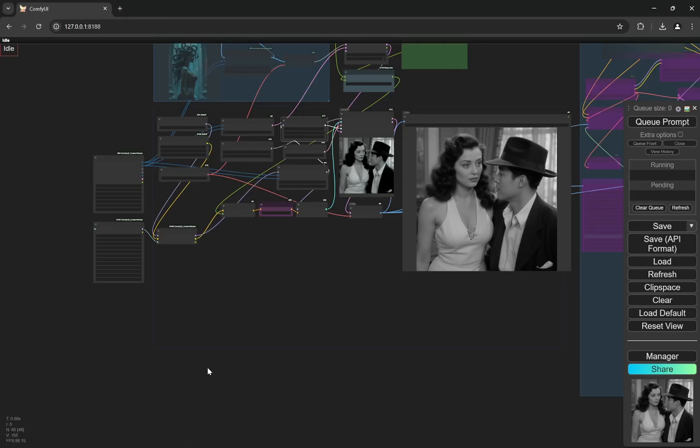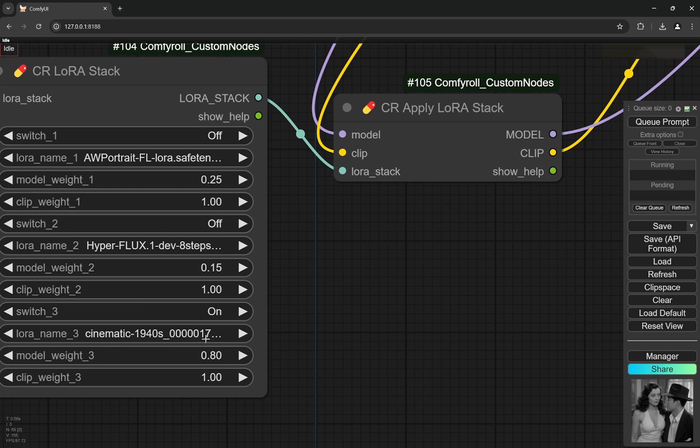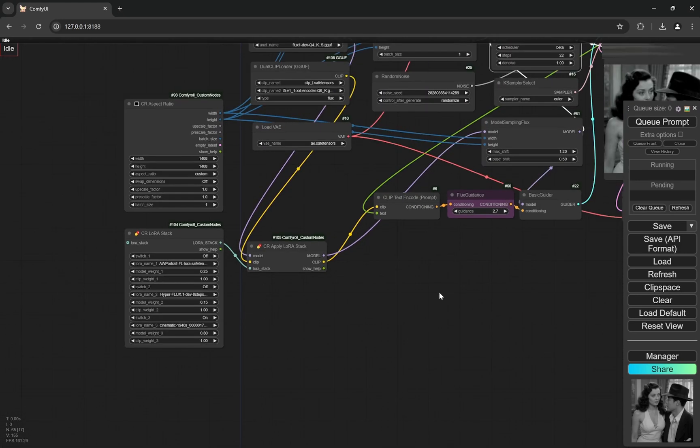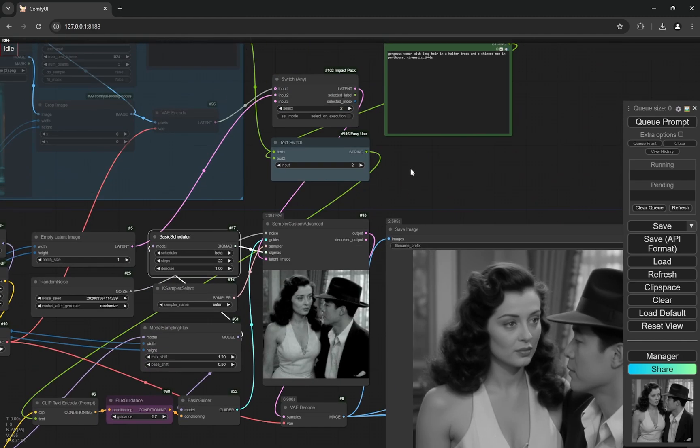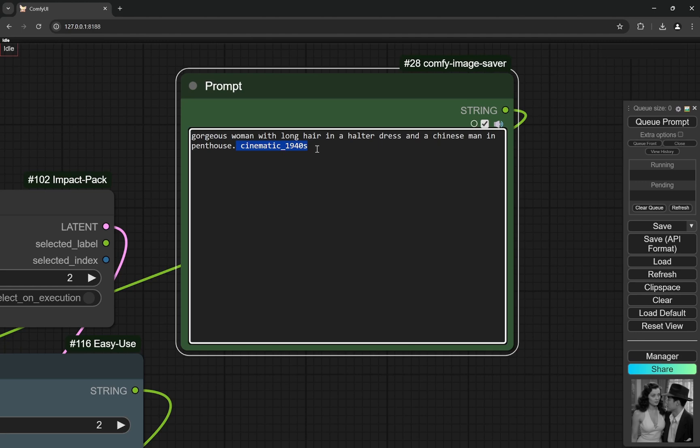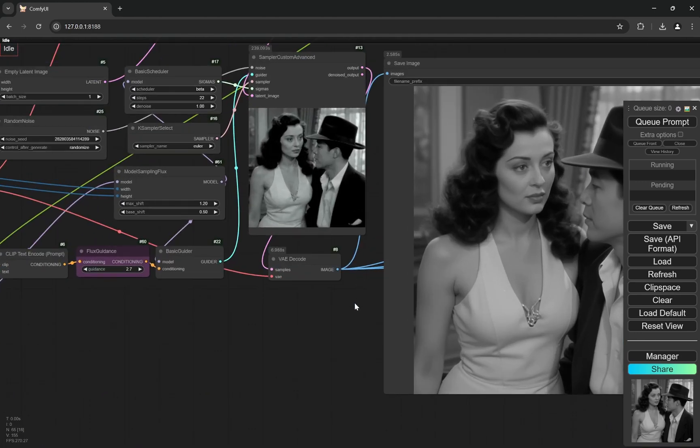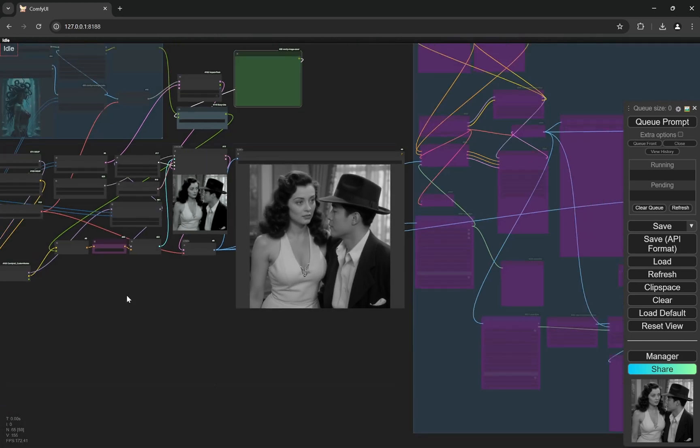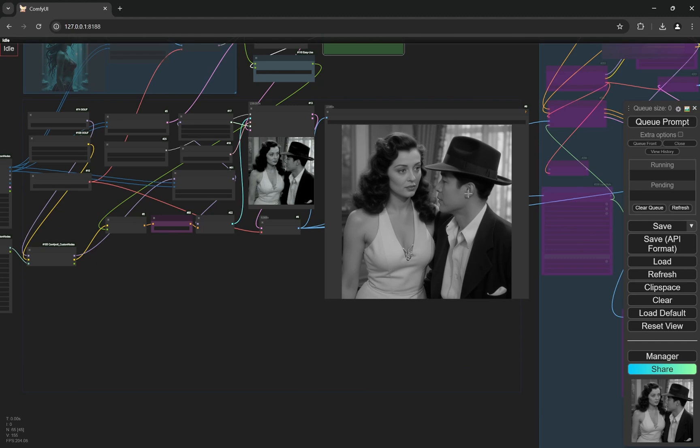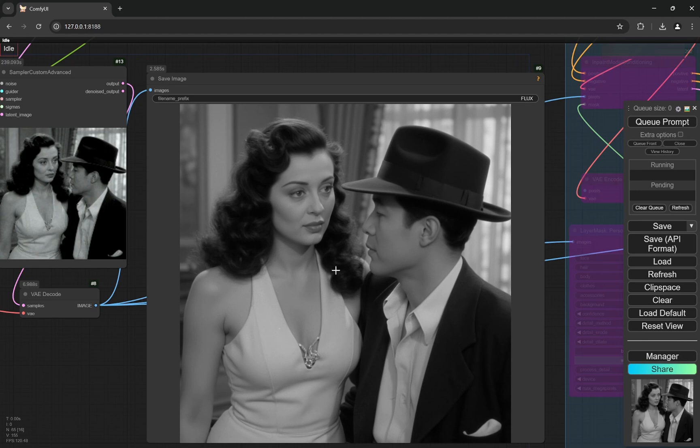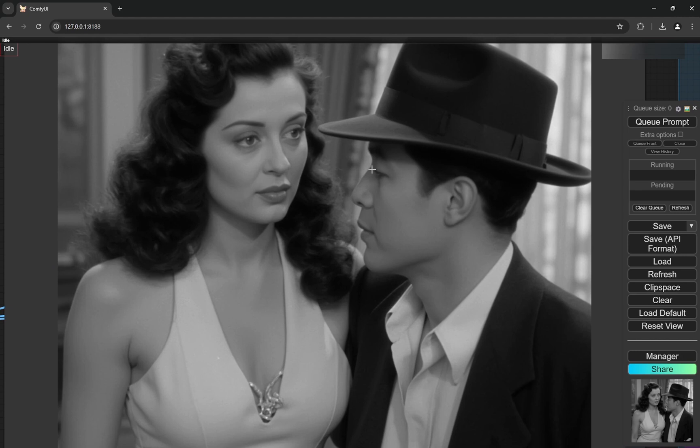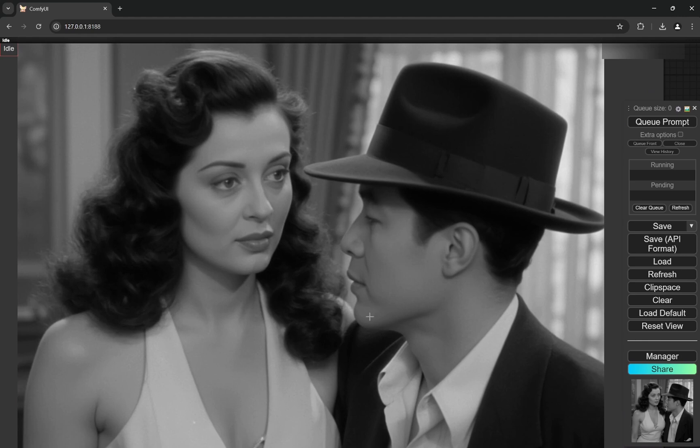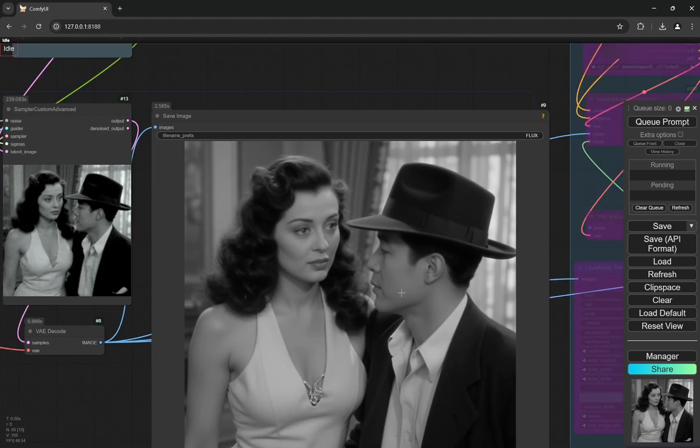Here I'm using the 1750 steps LoRA. My initial prompt was 'gorgeous woman with long hair in a halter dress and a Chinese man in penthouse cinematic' and the trigger word 'cinematic_1940s'. I'm using 22 steps. It's pretty good because all the training dataset had the woman's hair very short—this is longer than the training data. I prompted a Chinese man and the face is Asian, so it's following the prompt. There were no Asian faces in the training dataset, so it's working well.